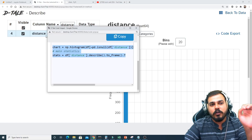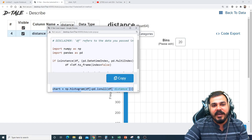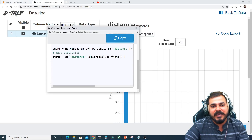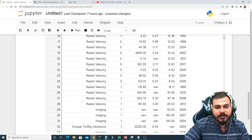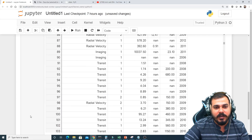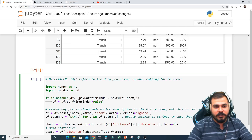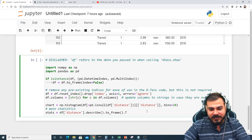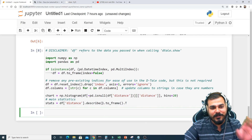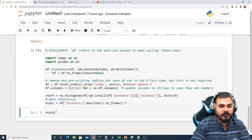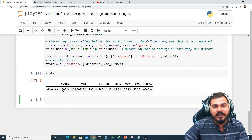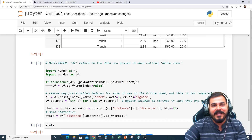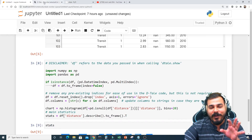If you want the code for any visualization, just click 'Code Export' and you'll see the complete code. For example, for a histogram of the distance column, you can click Copy and paste that code into your notebook. Let me paste it here and execute it — and there you go, I can see my stats. This is why I call it amazing: you can understand EDA visually and then extract the exact code.